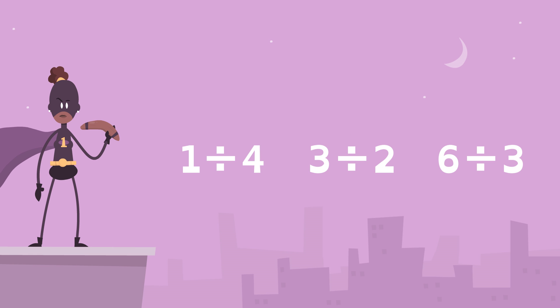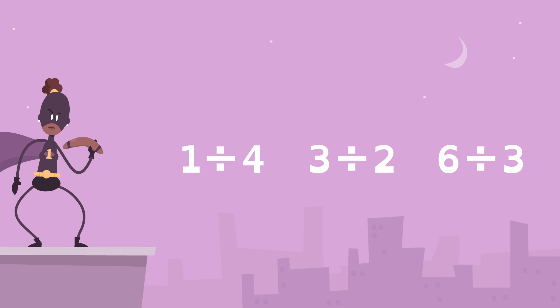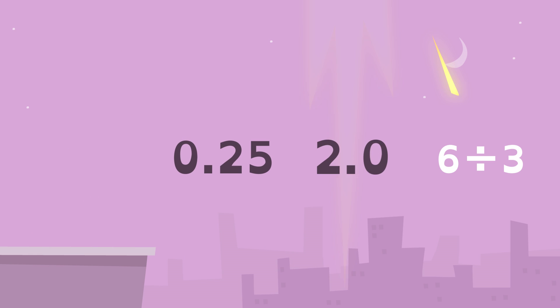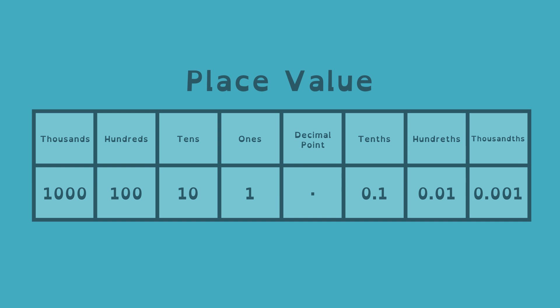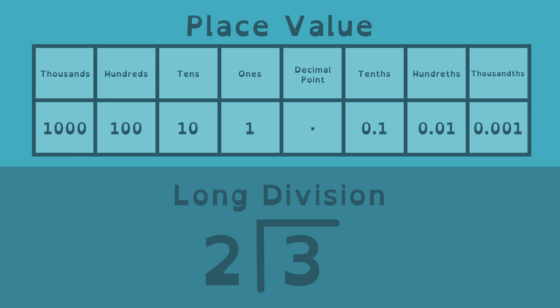Rational Number Girl has the power to convert rational numbers into decimals easily. You can, too, thanks to place value and long division.